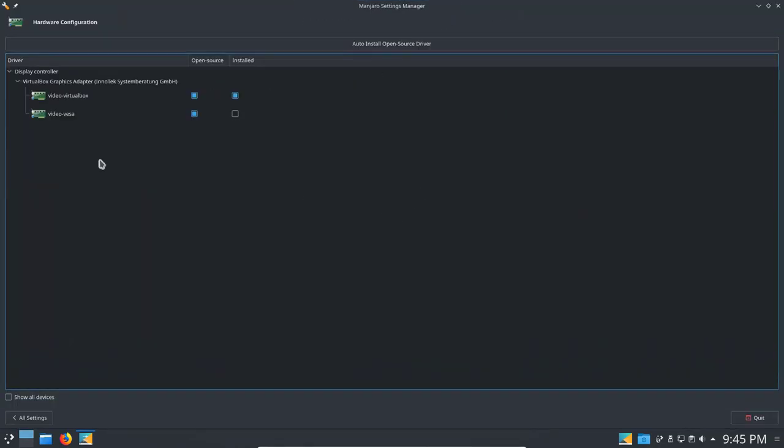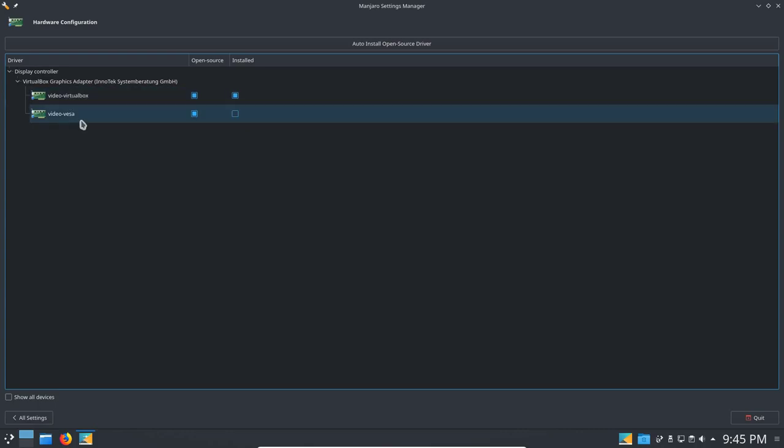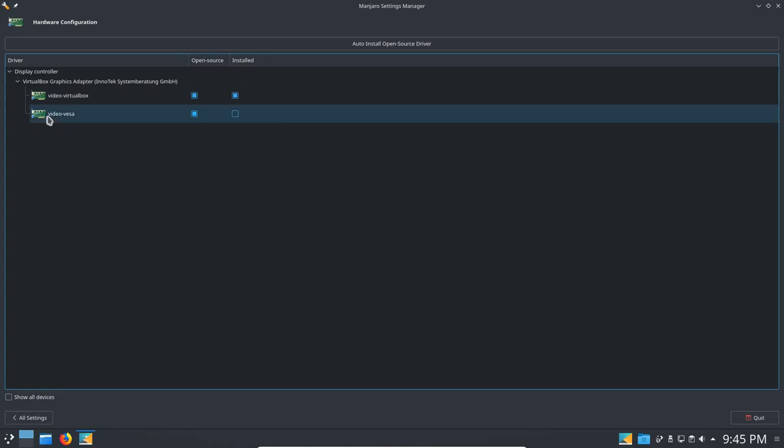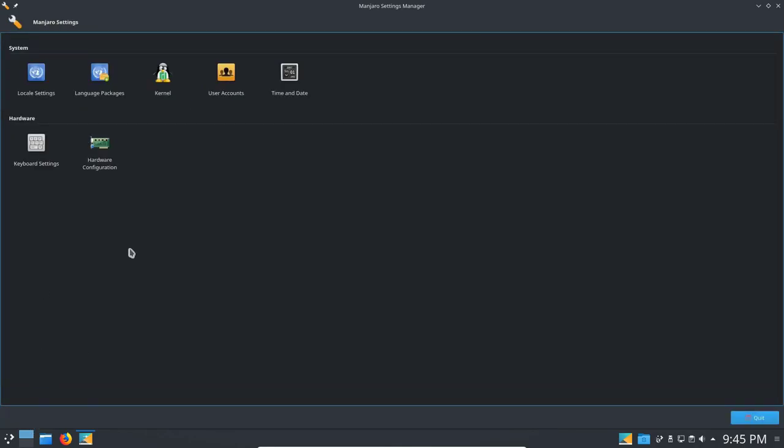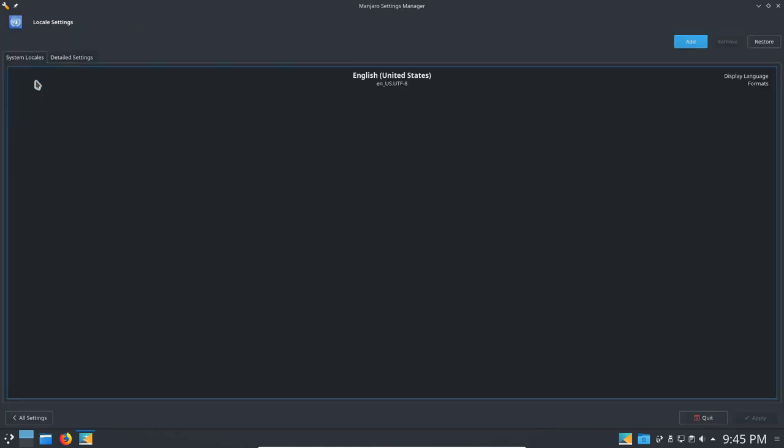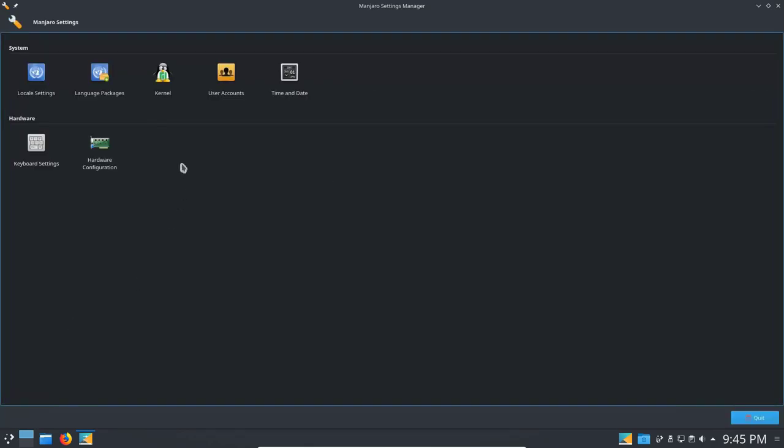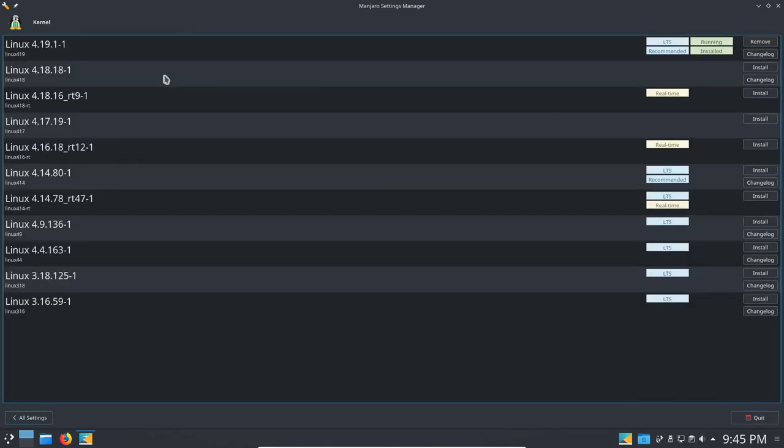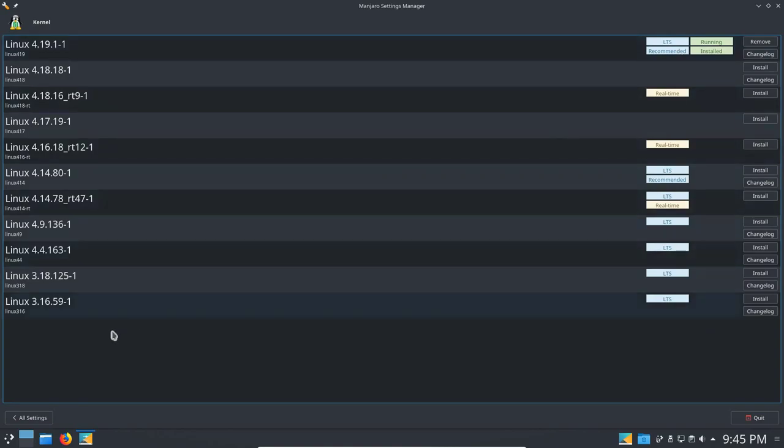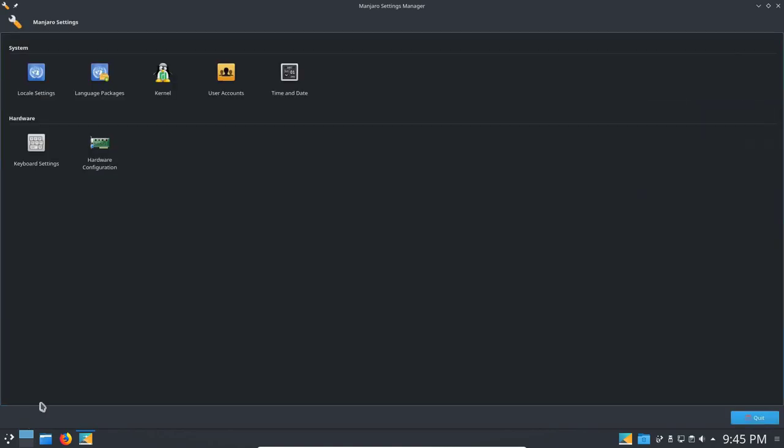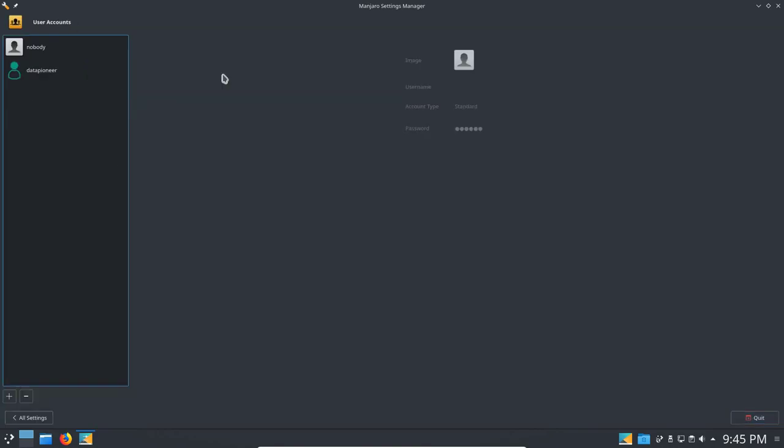Here's your hardware configuration. The Video Virtual Box drivers are installed here. It's open source. The Video VESA, or VESA, you pronounce it. They're not installed, but they're available if you want to use those. That's basically for VGA. Here we've got English, United States for our keyboard settings. Now into the kernel. We're running the latest kernel, 4.19.1-1. It's running and installed. And it's the long-term service recommended kernel, but you can go down to a lower version if you like. Here's the user accounts interface. We've got a Nobody here, an account, so we can set up a new user if we want.